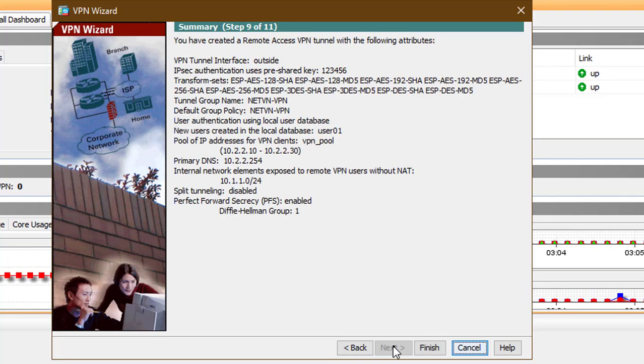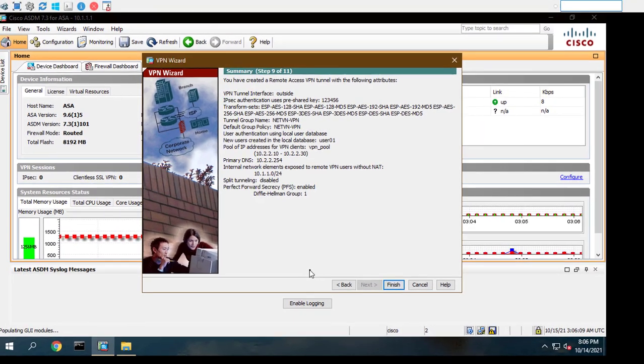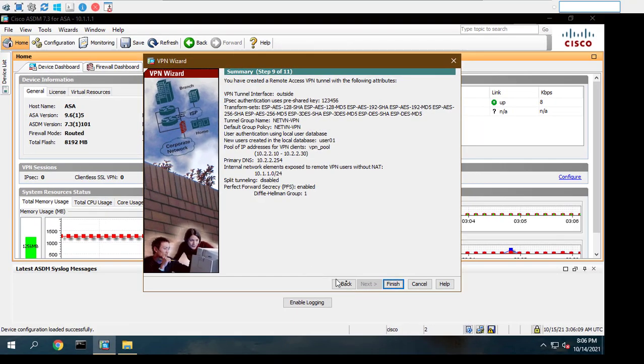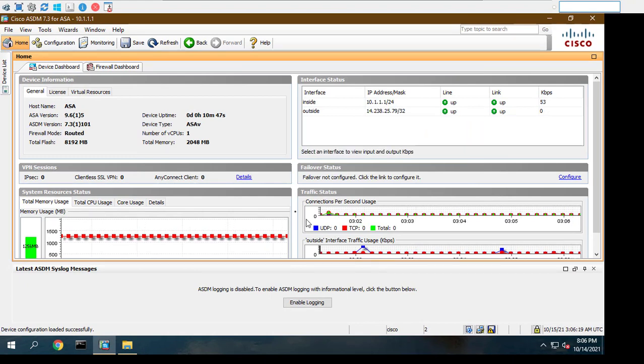The next screen is the summary screen. At this point, we still have the option of going back to make changes if necessary.